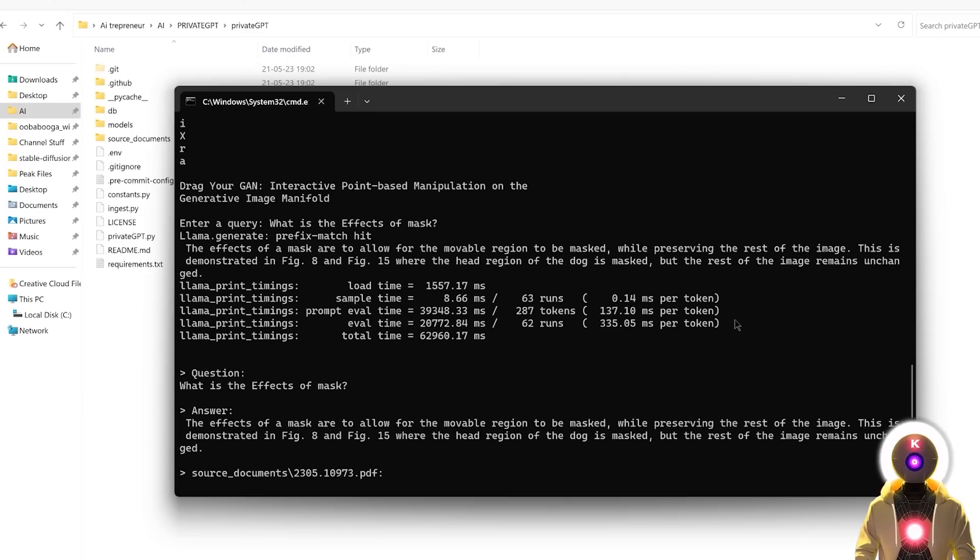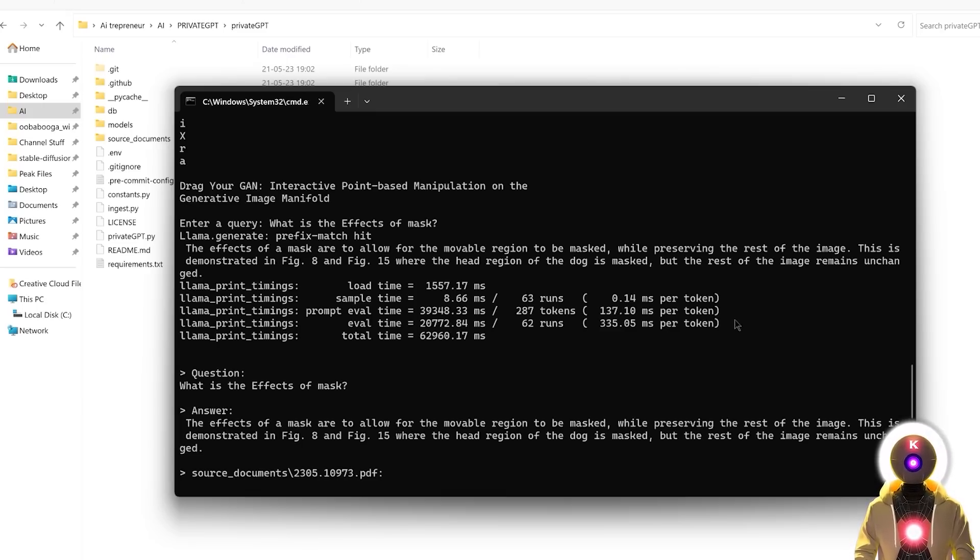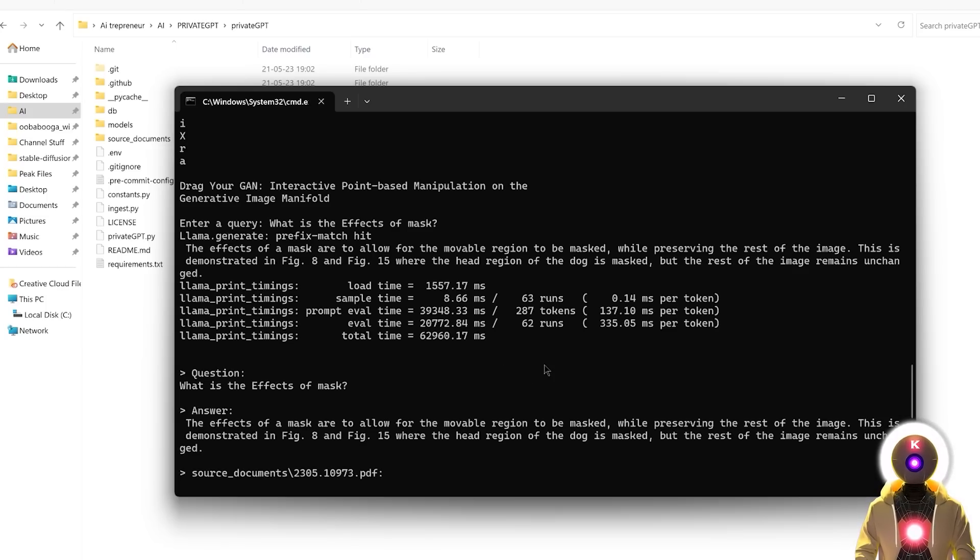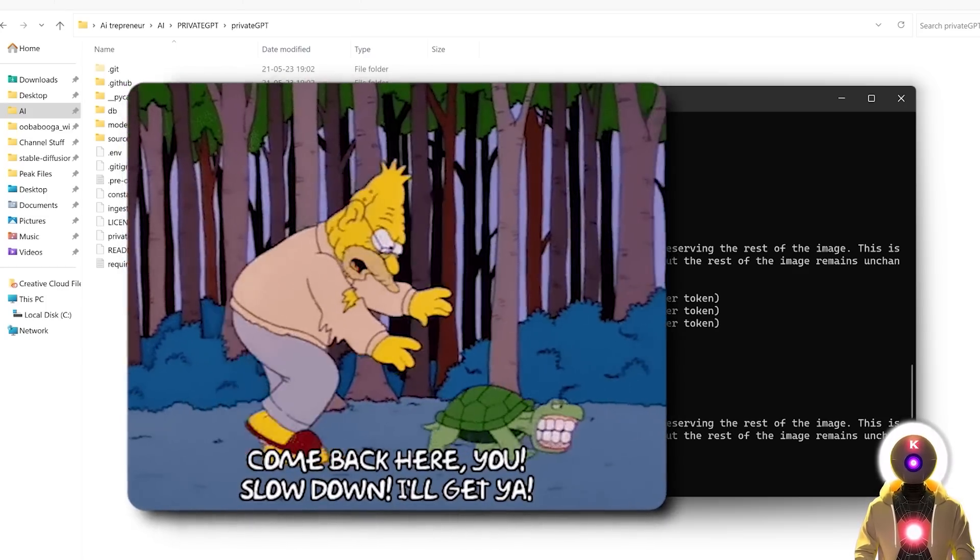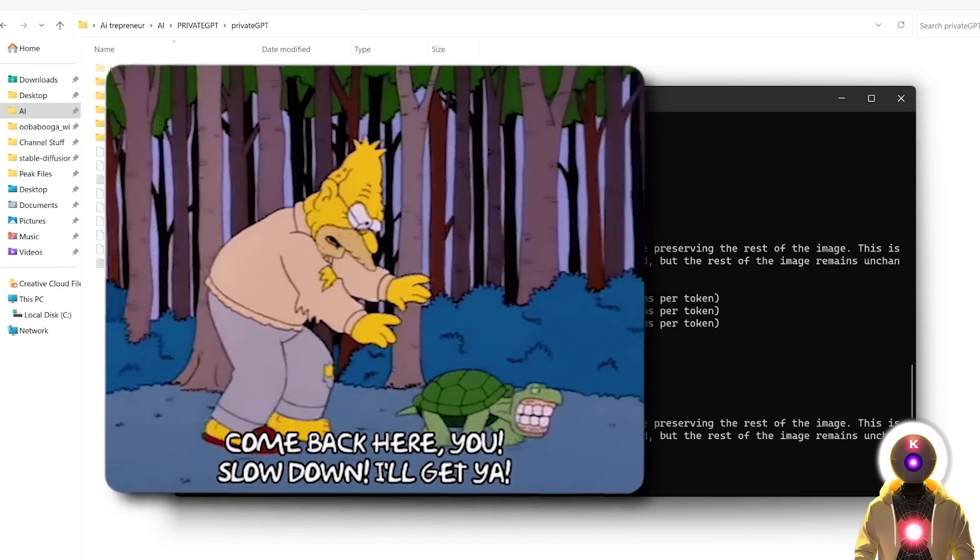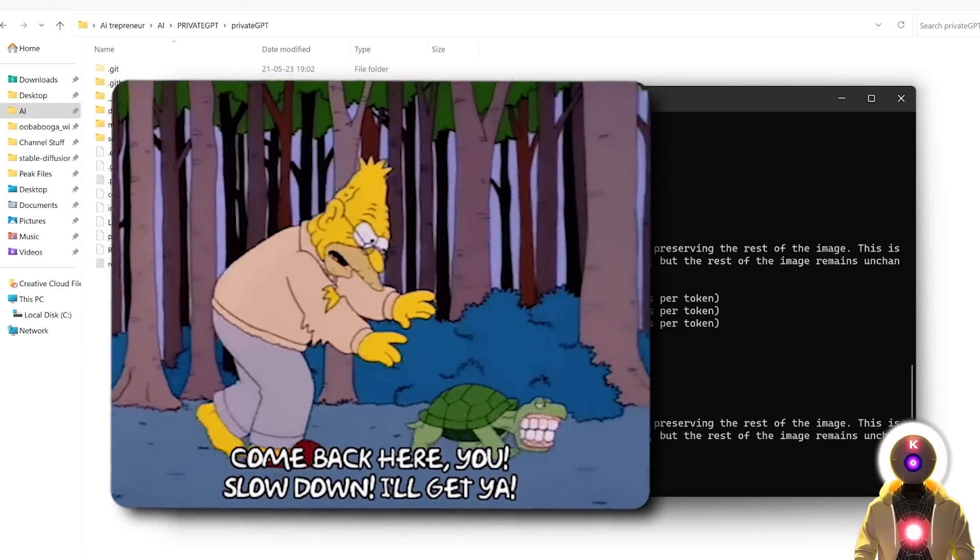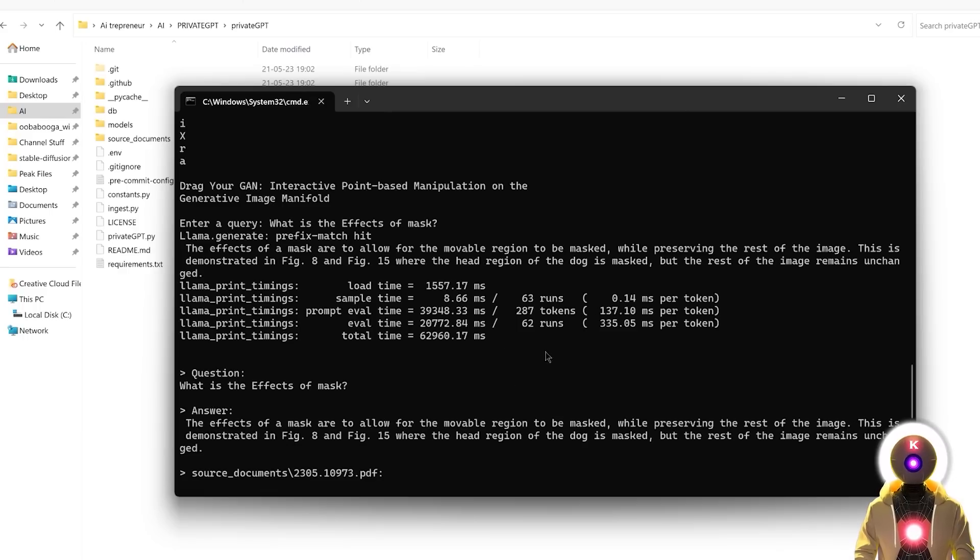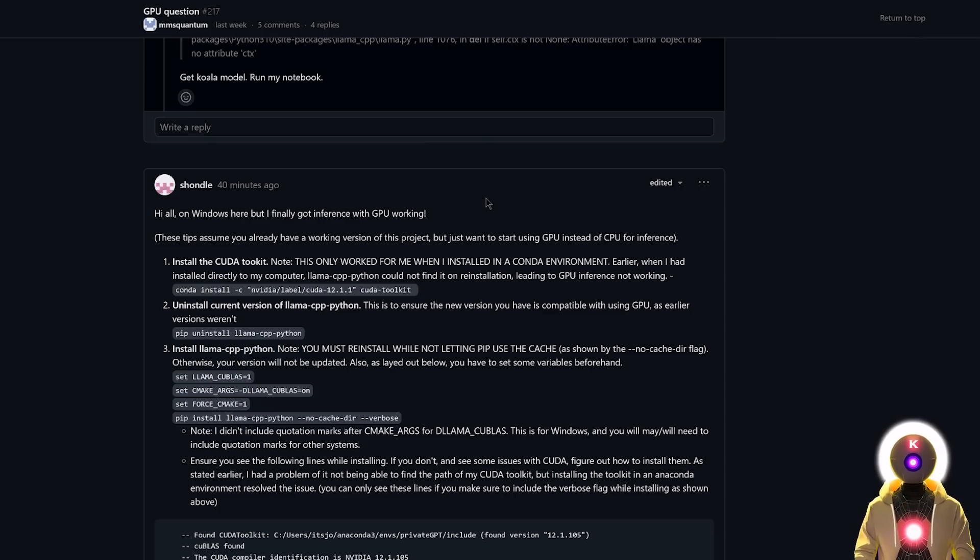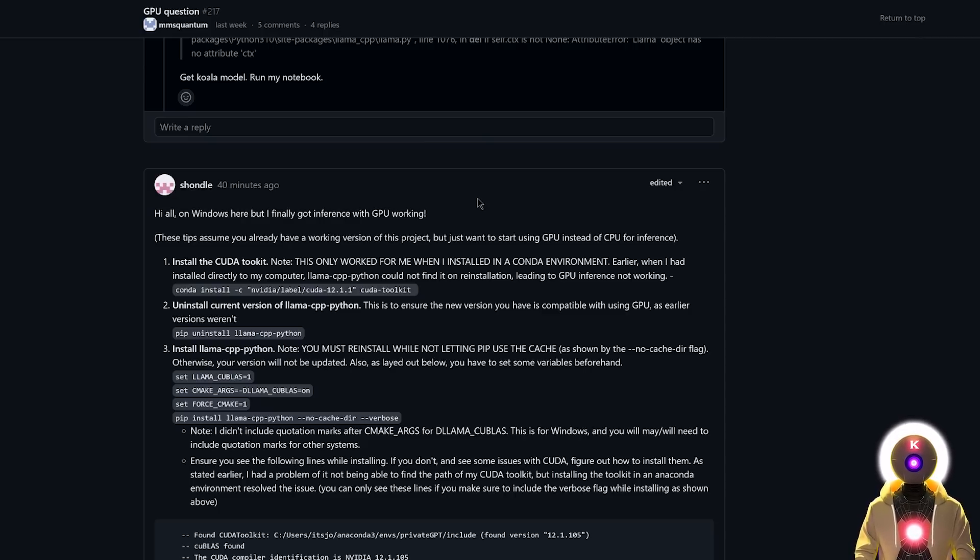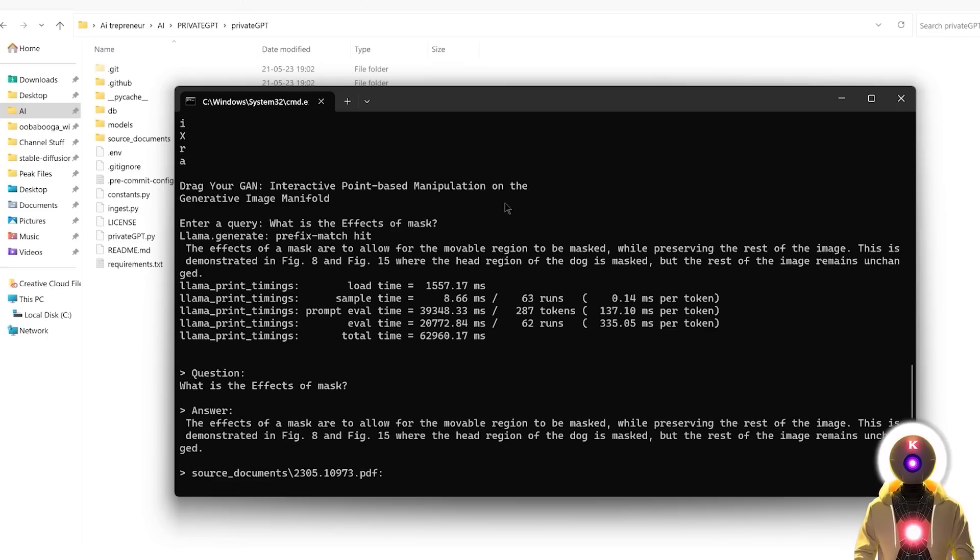However, not everything is perfect because private GPT strength is also its biggest weakness because since this is running on your CPU, the text generation is really, really, really slow. Like on average, it takes around 30 to 50 seconds to get an answer. Now, of course, very soon we might get a GPU version, which will definitely be way, way more usable and way faster. But as of right now, CPU mode is basically the only way to run this.